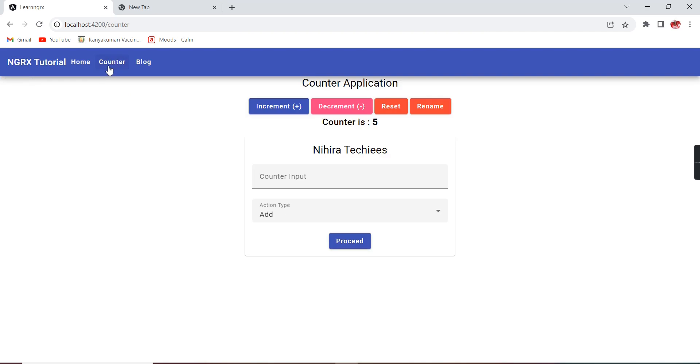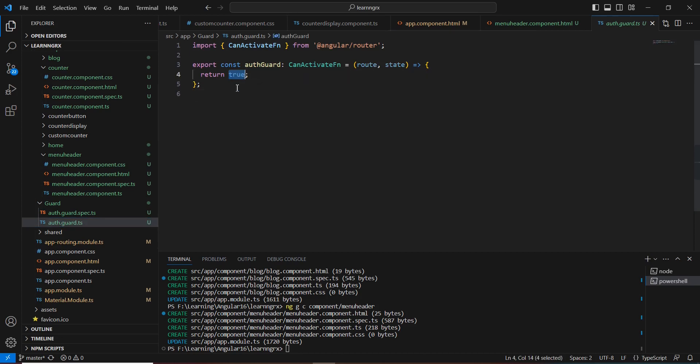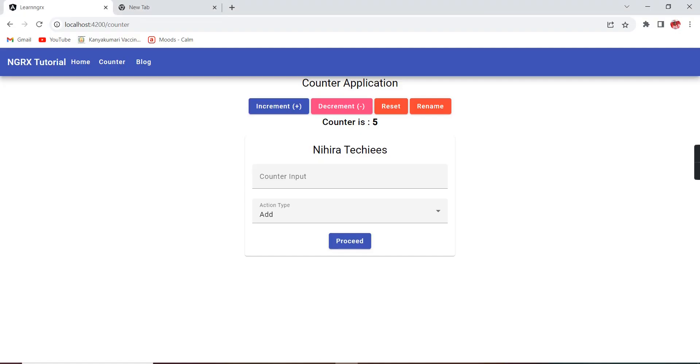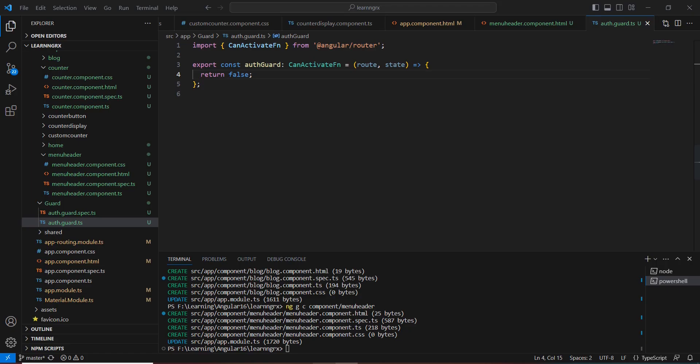Now if I click `counter` it navigates, and if I click `block` it navigates too. Next, in our guard instead of returning `true`, let me return `false`. After refreshing — currently on the home menu — if I click `counter`, the navigation does not happen. Similarly clicking `block`, navigation won't happen either. The reason is the guard is simply returning `false`.